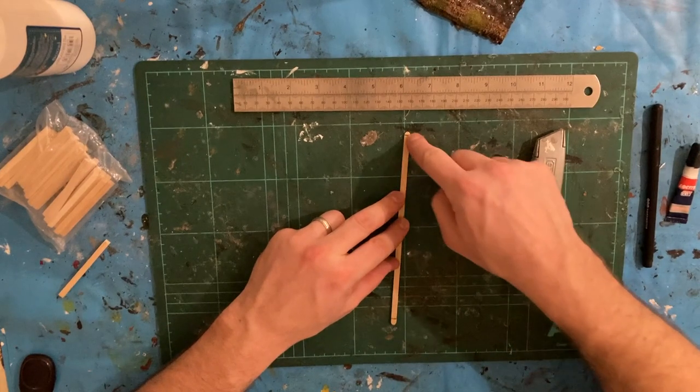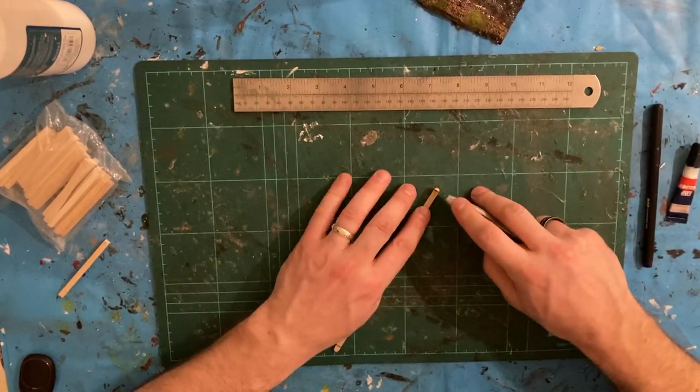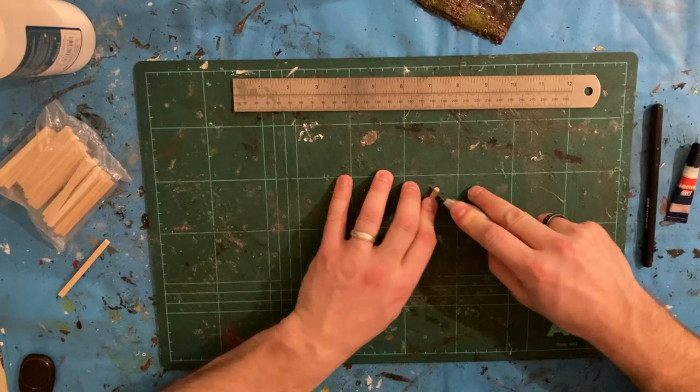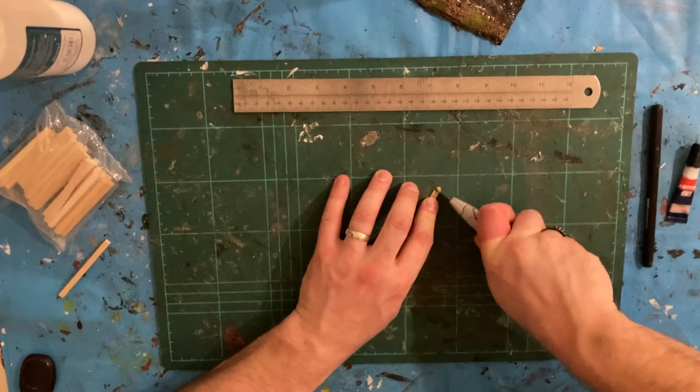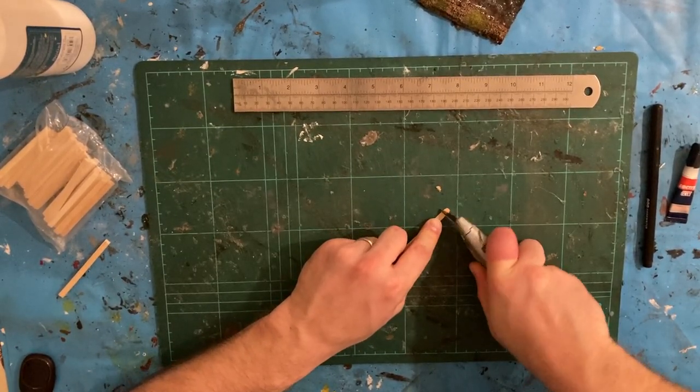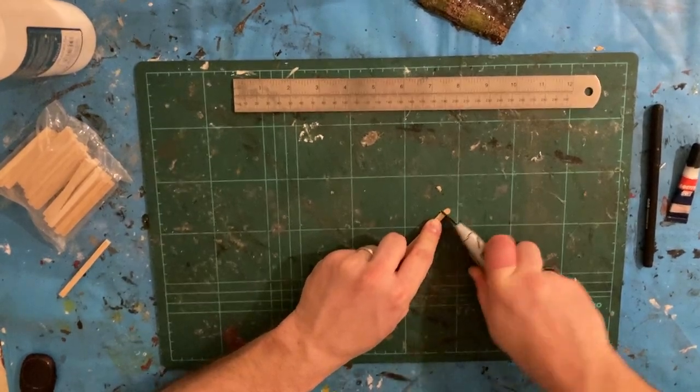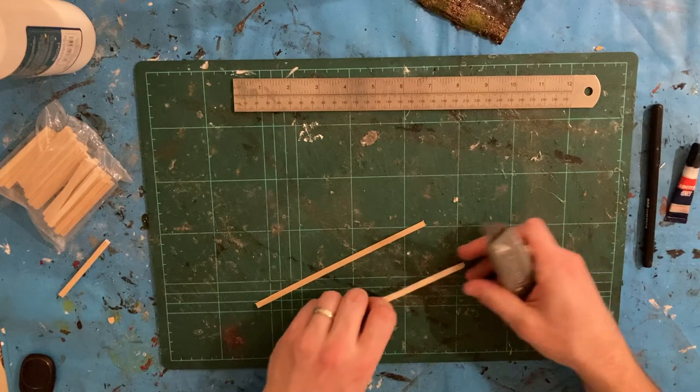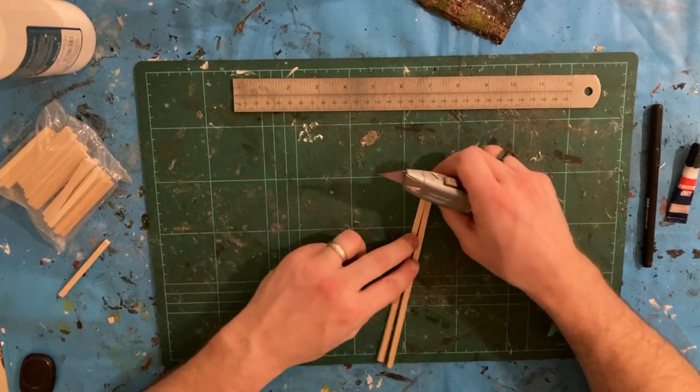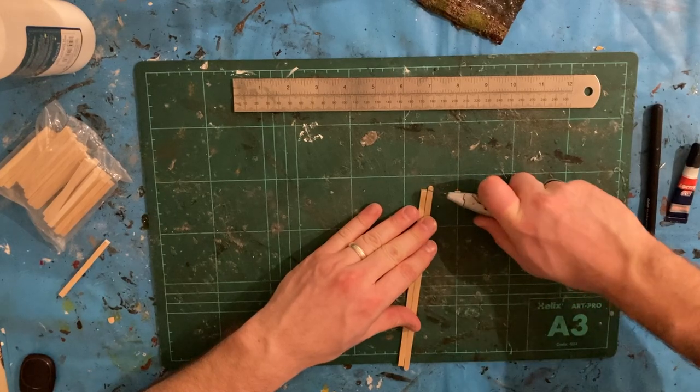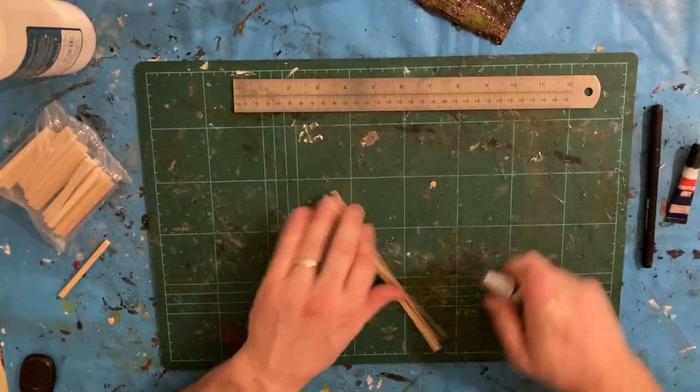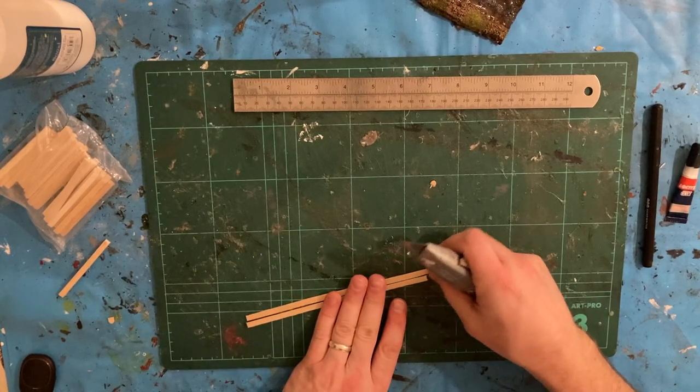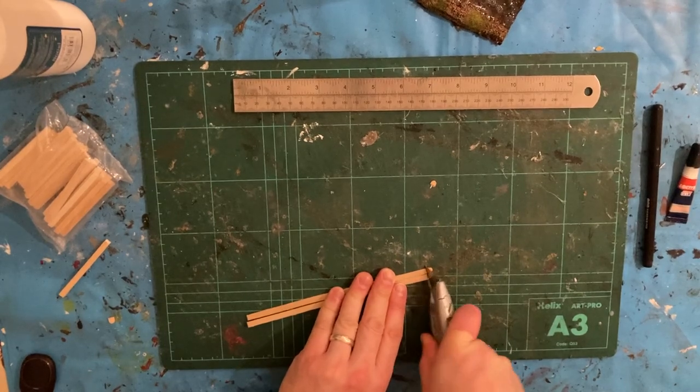I've marked out my first coffee stir stick at seven inches and just going to chop off the edges to get a nice plank of wood. I'm going to build the main frame for the structure. Once you've got one, just use that as a guide to cut off. It gets quicker and quicker.